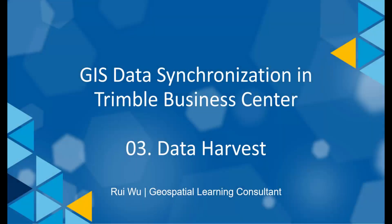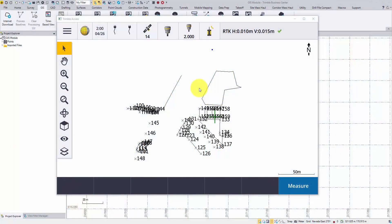Good day everyone! Welcome to the third video clip reviewing the GIS module in TBC. Today we will harvest the field data and synchronize it back to the original GIS data source. In the last video, we passed the GIS schema to Trimble Access and started the fieldwork. Now I have completed the job and I'm ready to wrap it up.